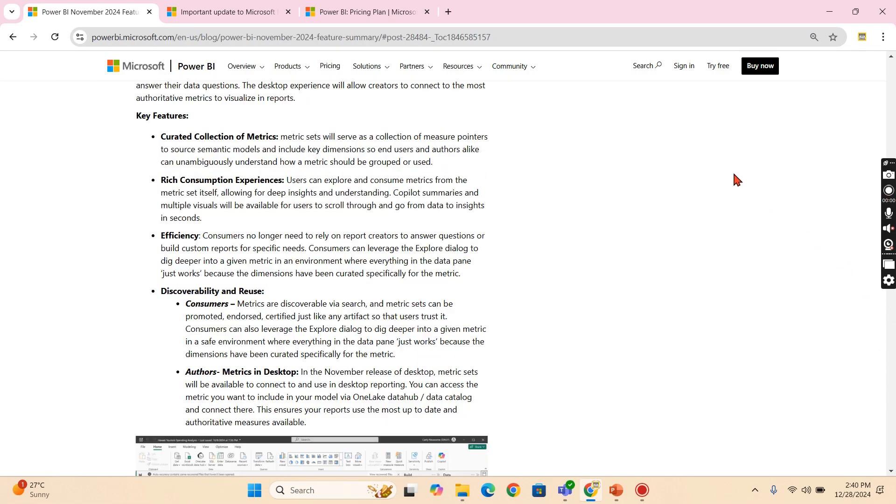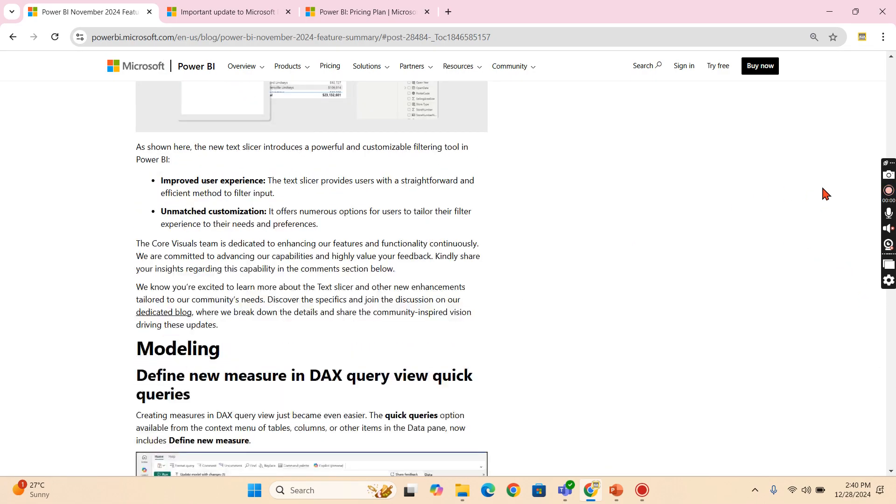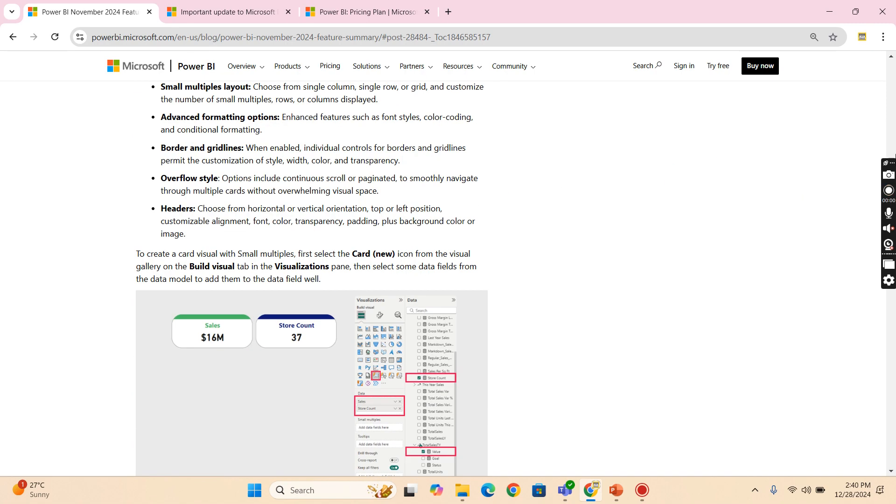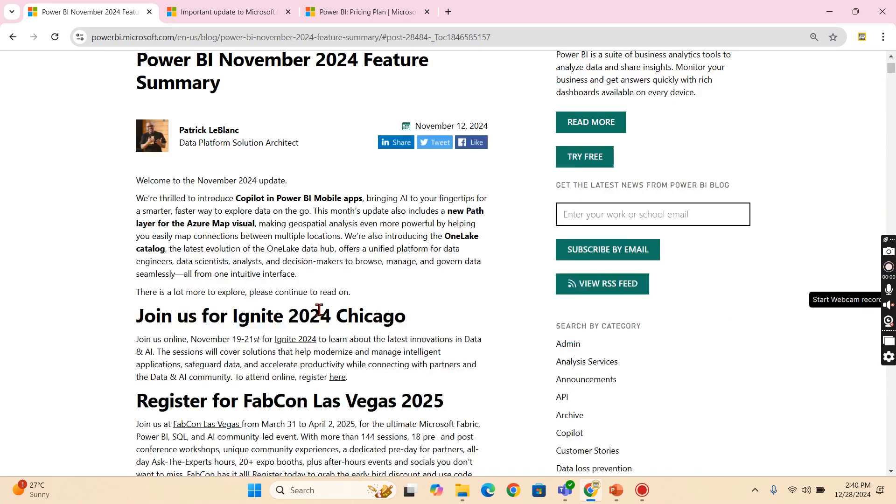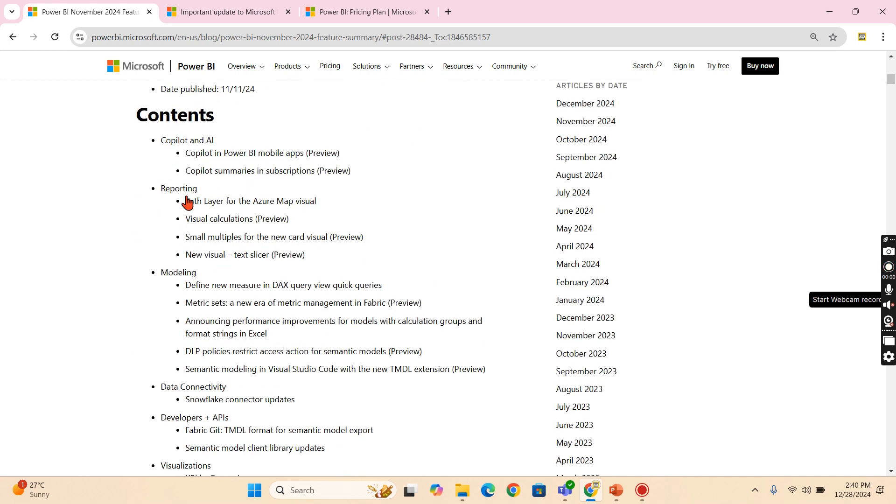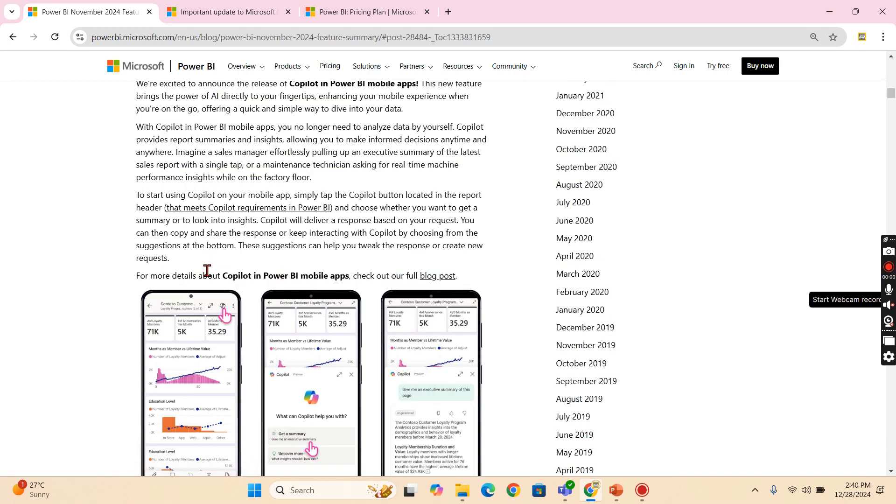Let's go and check out the November release. If you see at the beginning, from the beginning, we will start. There you go. Copilot for Power BI mobiles and summaries. As I said before, in the mobile app, if you are familiar with mobile app,